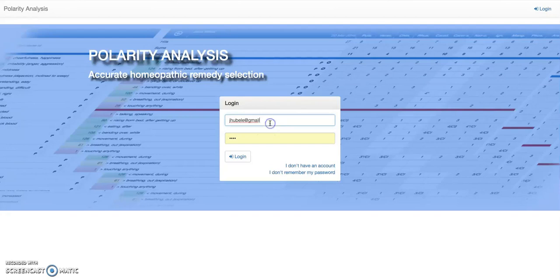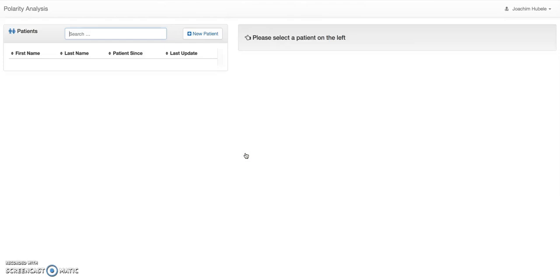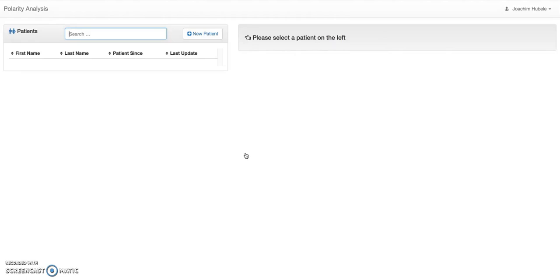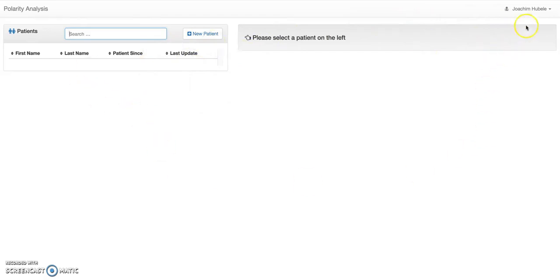This is me. You might have noticed there is nothing you can download or install in this program. Polarity Analysis runs directly in your browser, so don't look for any download options. It just works right here. This is what you first see when you open the program and it looks pretty empty. We want to get started. Let me first, before we create Patients and Analysis, let me just show you here on the top right.